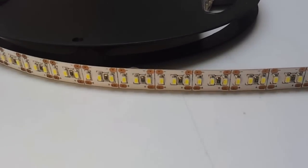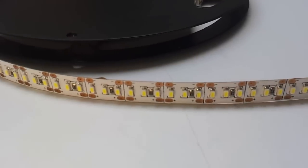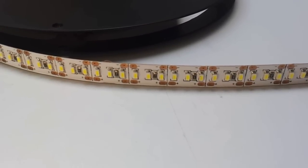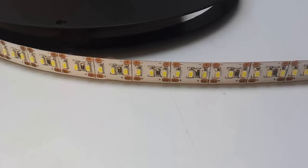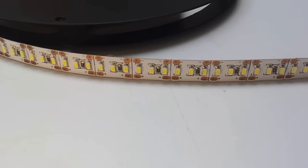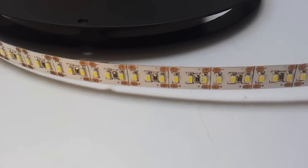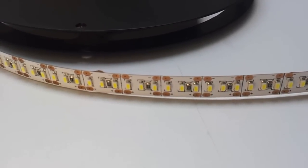It uses 7.5 watts per foot, which is a lot more than the other strip lights out there, but you're also getting a lot more light. So you may even have to use less of this light to complete your project.